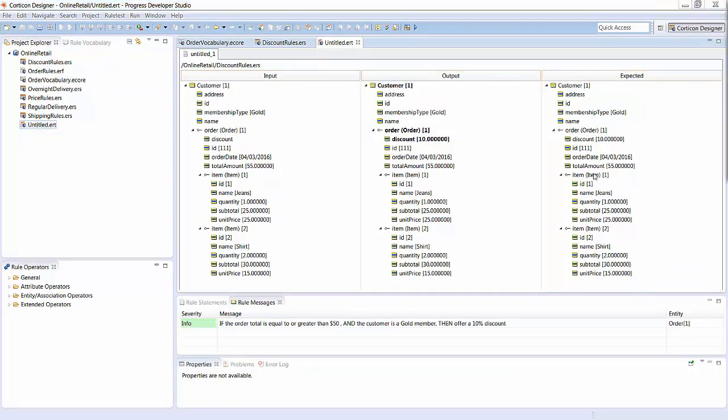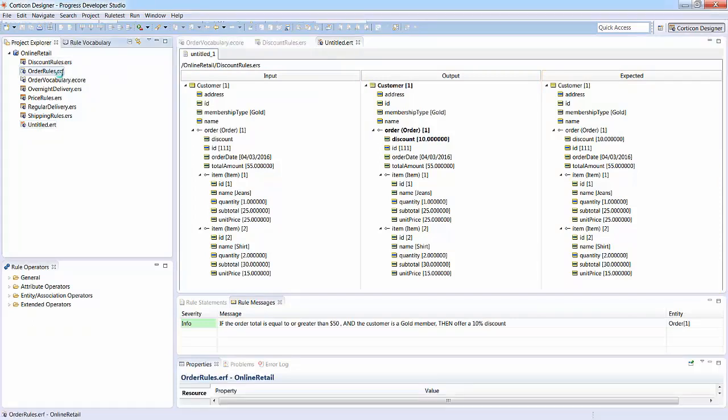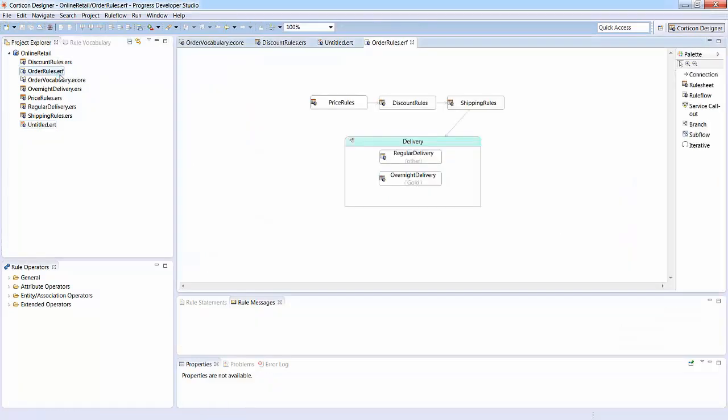If your rule model is complex, you can break it into multiple rule sheets and easily link them together in a rule flow. This enables you to modularize your rule logic, making your rules easier to maintain. You can reuse a rule sheet in multiple rule flows.